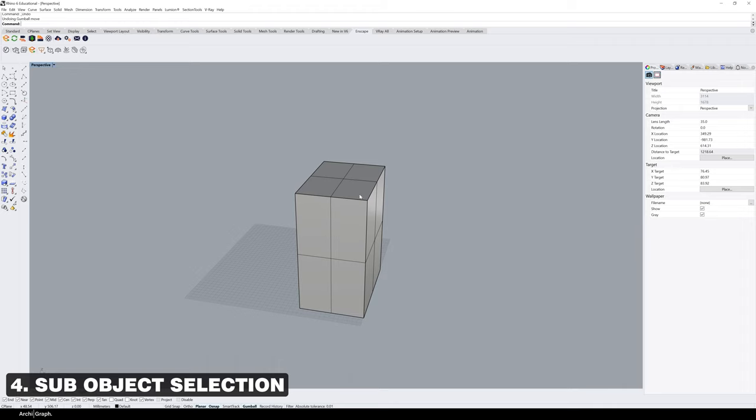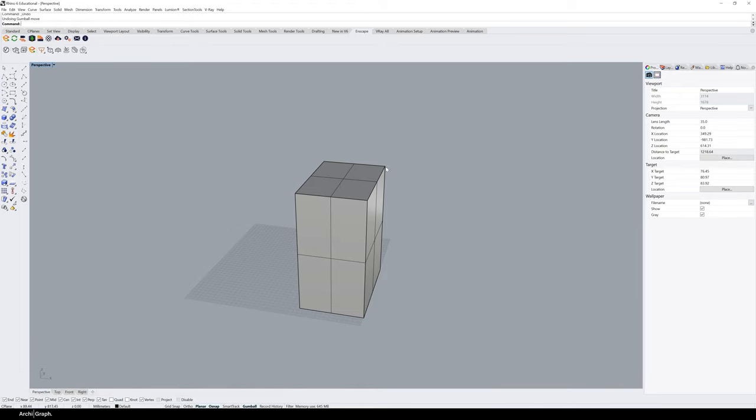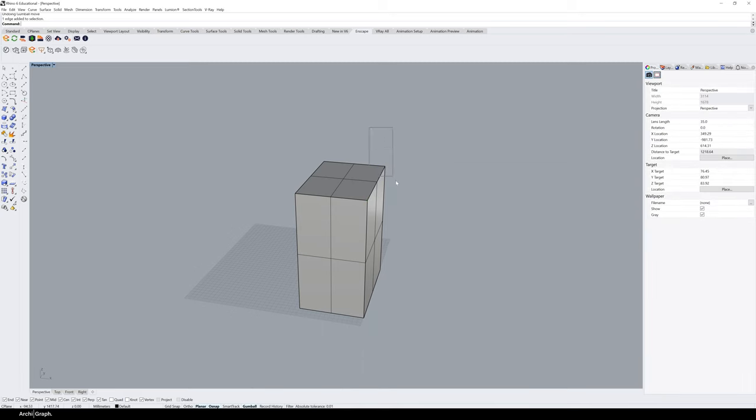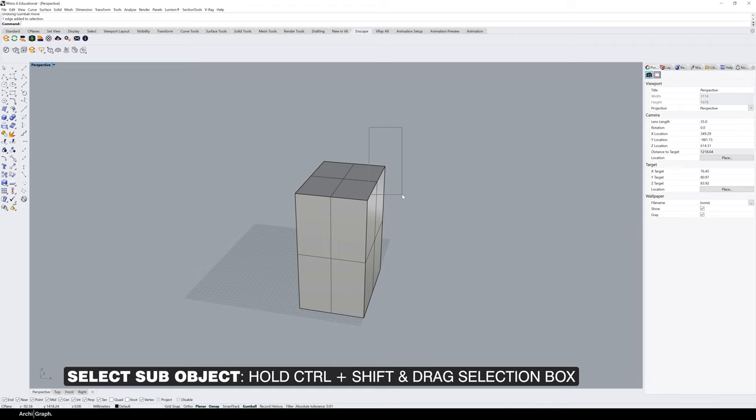The second part of this tip is using sub-object selection to do this quickly. Rather than trying to click on the perfect point, you can drag a little selection box by holding down Control and Shift and clicking and dragging with the left mouse button. This will select the point on the object within that box.